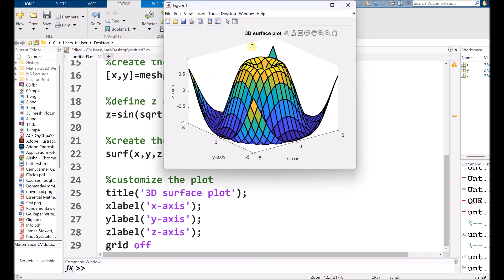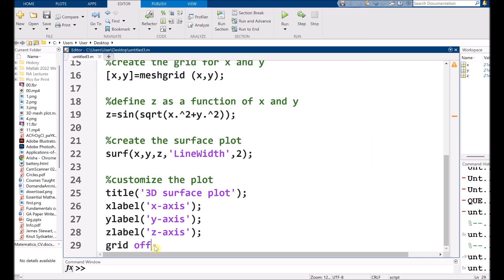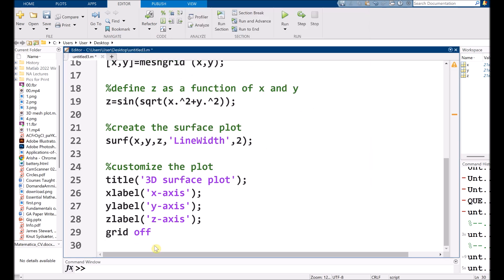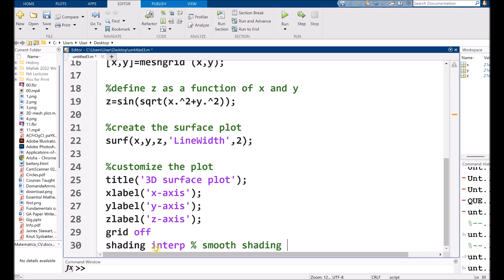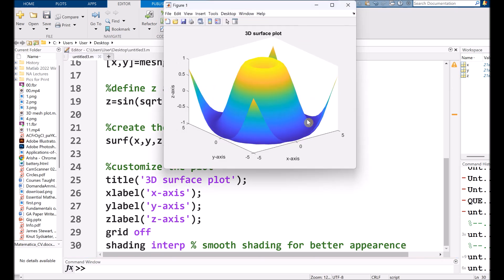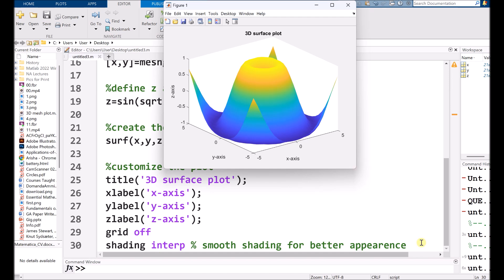So automatically the background will be cleared. So for better appearance, I am using another built-in command that is shading interp. That basically uses smooth shading for better appearance. So if I run it, see, there are no lines in between, there is a smooth shading graph.